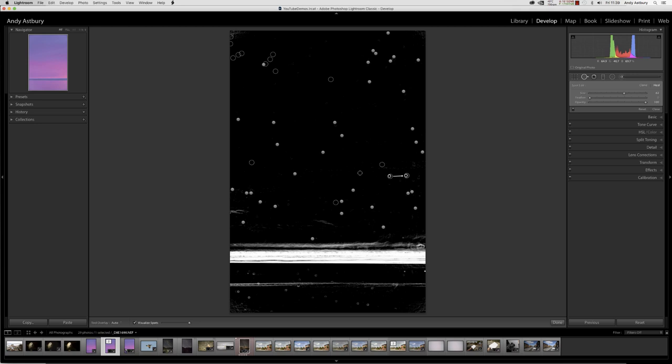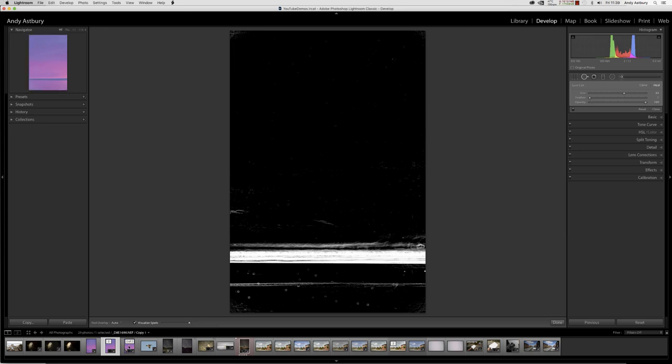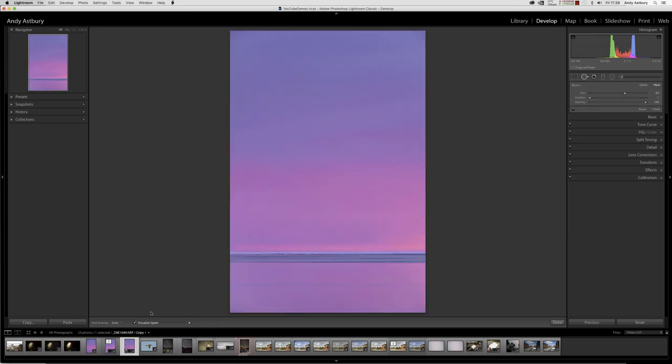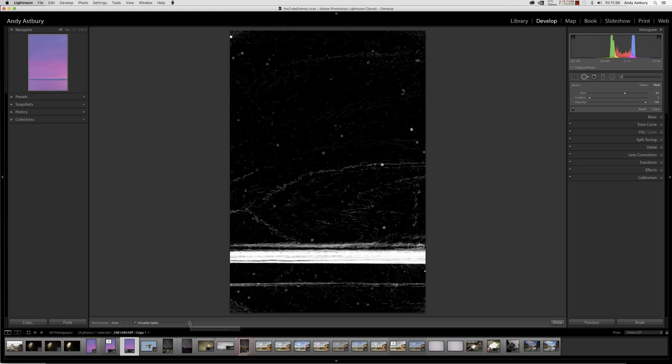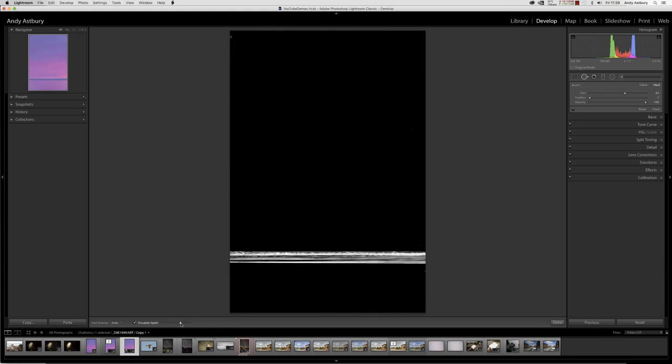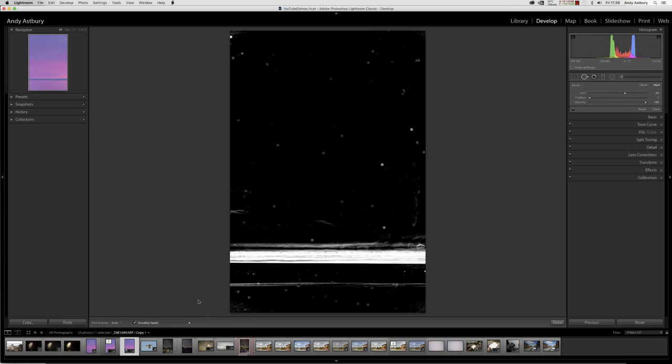And also, you don't see all the dust spots. No, you don't. You see the maximum visualization of dust turned up to the max there. If I slip back to this virtual copy which is basically not been dust spotted at all, if I turn the visualization down, obviously I can't see them all. So you think you're looking at them all now, but you're not.